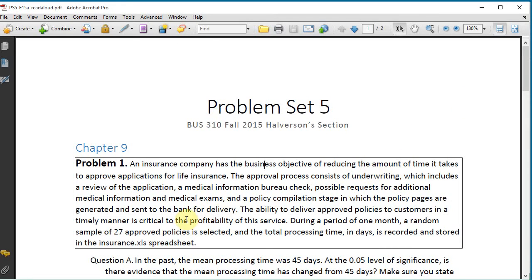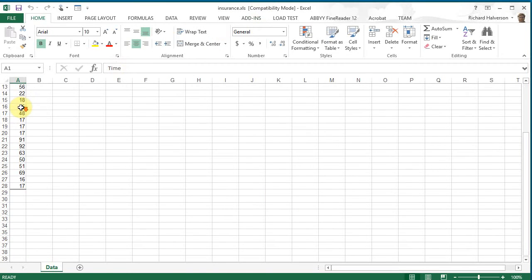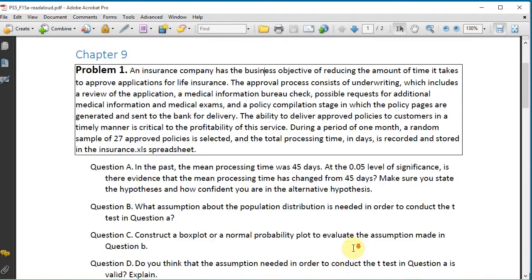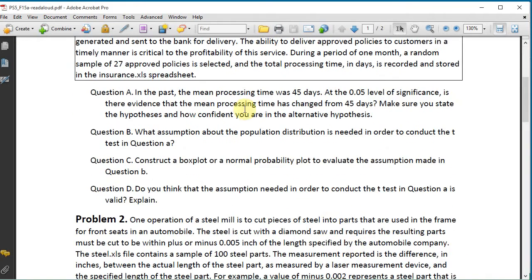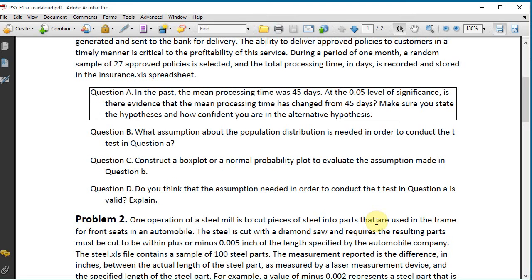Okay, the insurance.xls spreadsheet looks like this. And there's some times here. It looks like there's about 27 times. So let's see what's first. Question A. In the past, the mean processing time was 45 days. At the 0.05 level of significance, is there evidence that the mean processing time has changed from 45 days? Make sure you state the hypotheses and how confident you are in the alternative hypothesis.